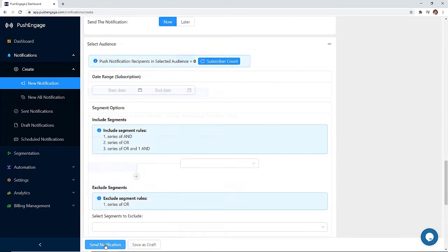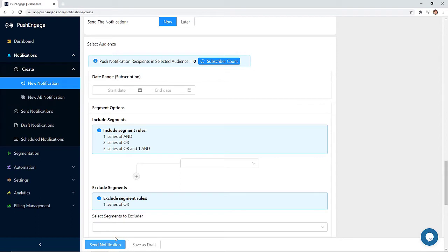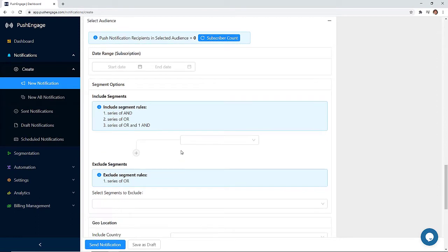Now let's look at audience selection. If you want to send this notification out to all of your website visitors, then you can skip this part and send the notification. And this is perfect for your first one. When you start to have subscribers, then you can segment your audience.